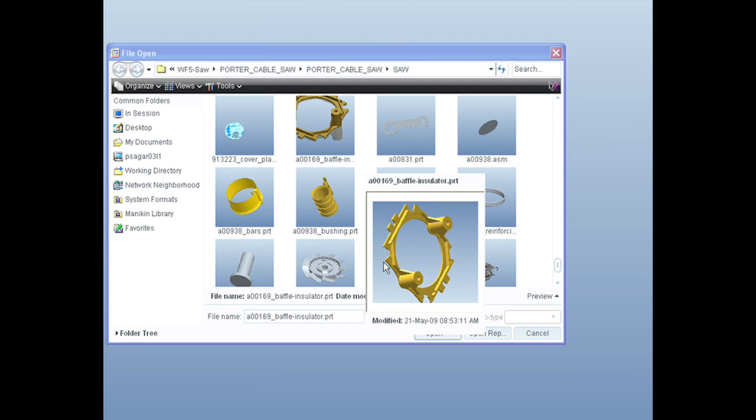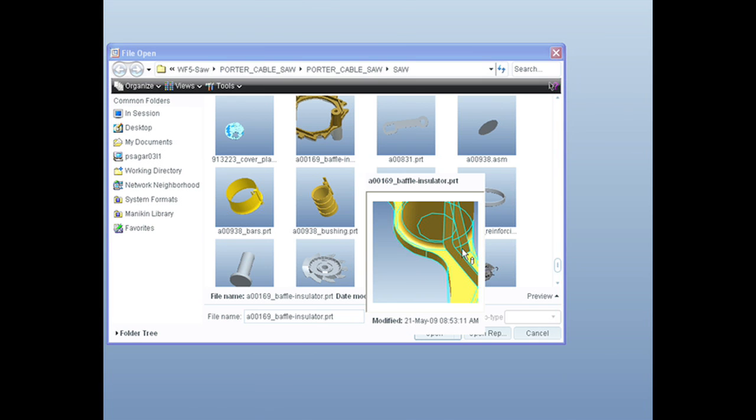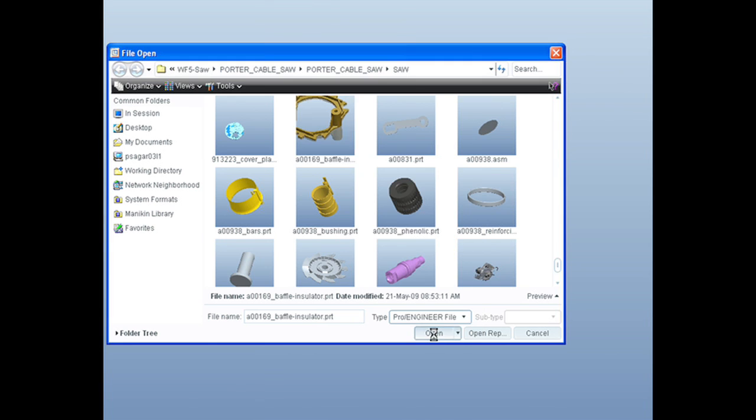Now you can see and interact with a model before you open it in ProEngineer.